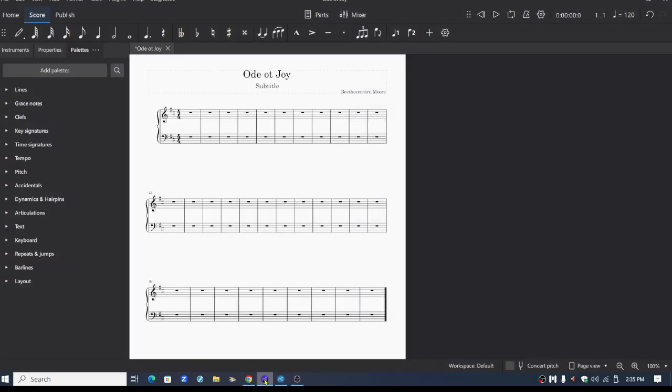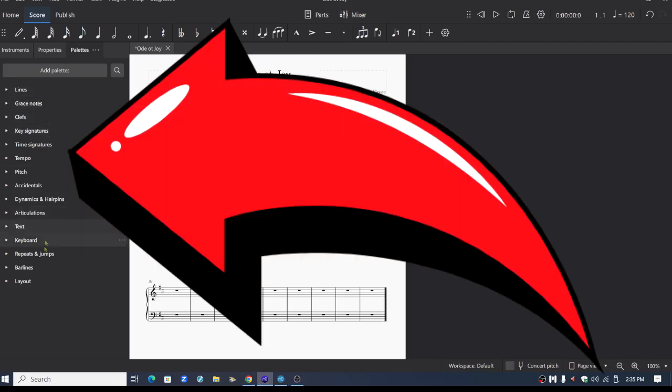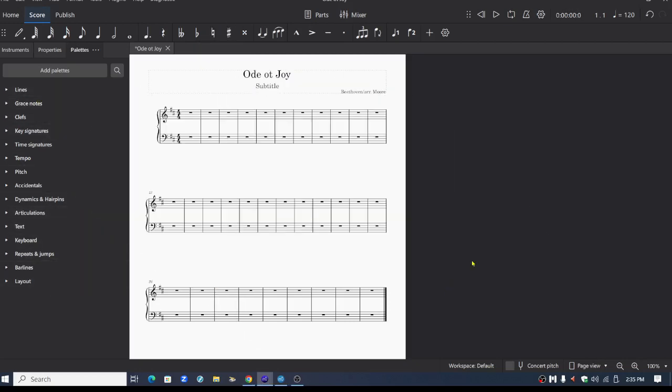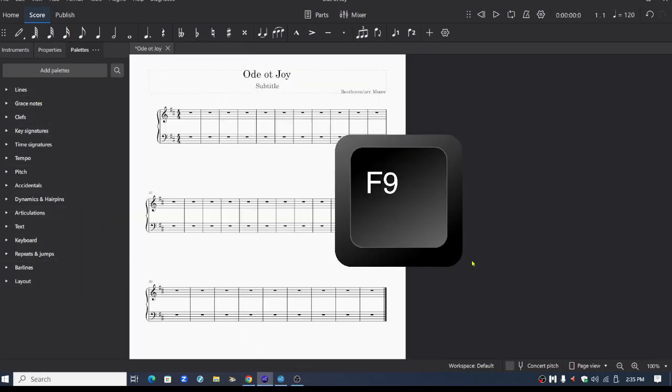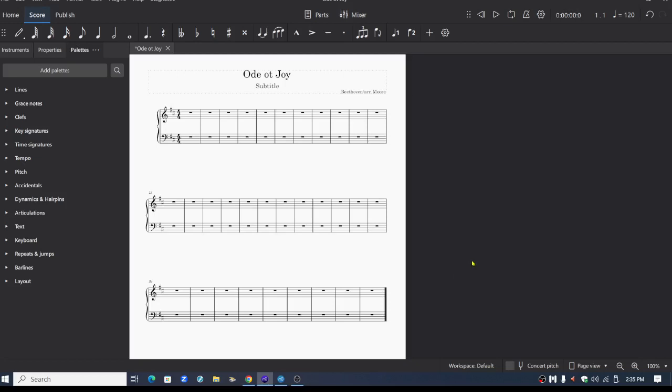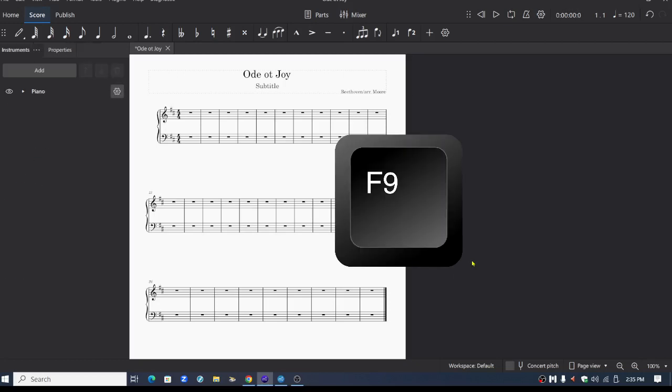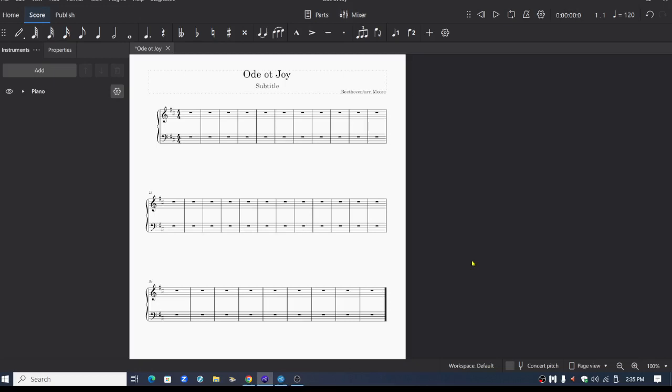On MuseScore 4, kind of similar. Here are the palettes again on the left. I'll push F9 on the computer keyboard. They went away. Now I'll push F9 again. It takes them a little bit longer to reappear.